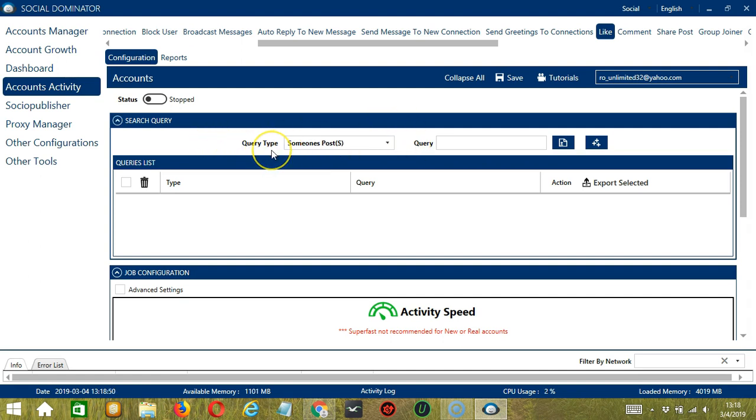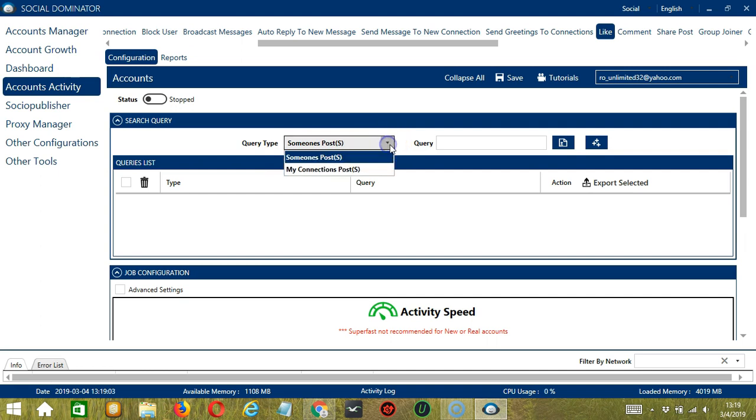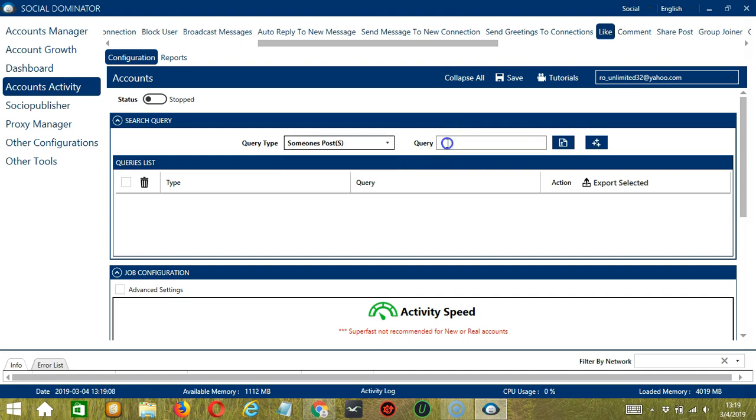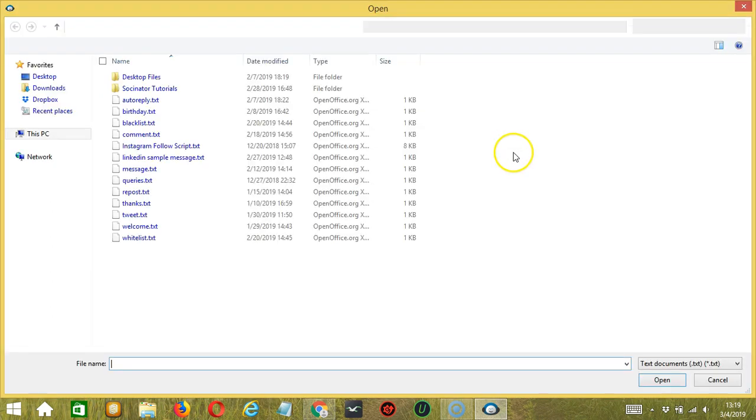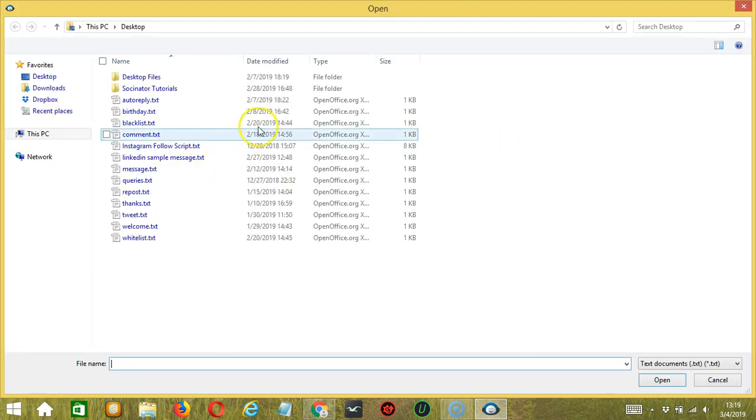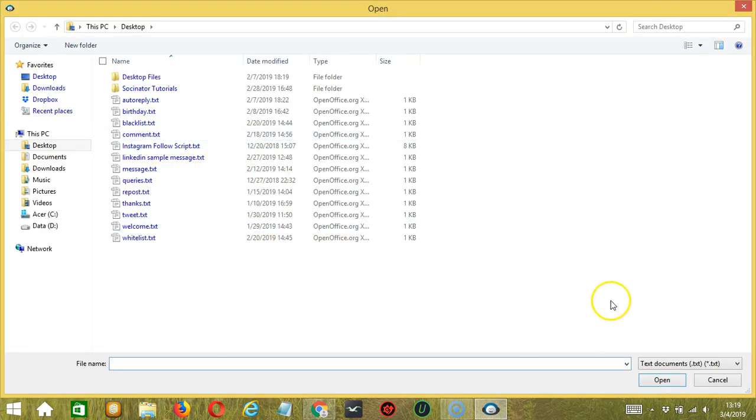Query Type defines how you want to search the post. You can select the Query Type by clicking the drop-down button. Once you have selected your query type, enter the query either manually by typing in this area or you may click this button to import from CSV or text file. Select the right file and click Open.